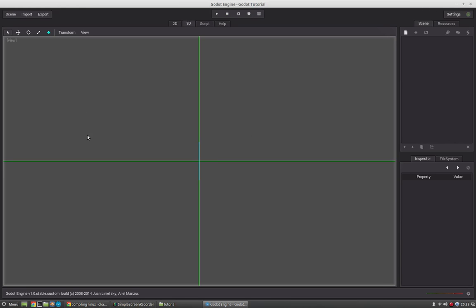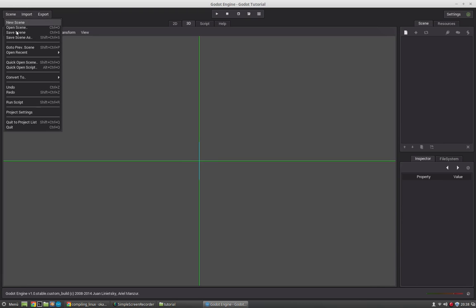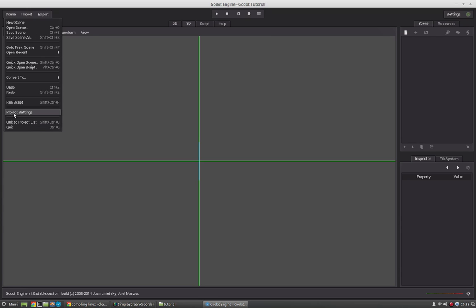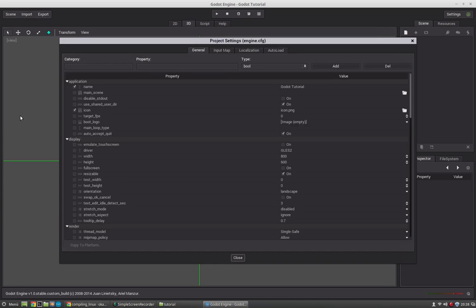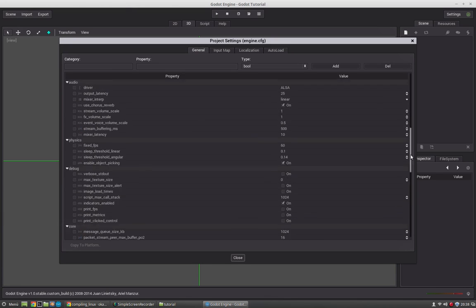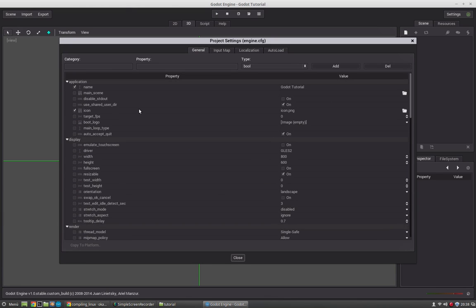In this series I will cover the Godot user interface so you know where to navigate and where to do certain things. First of all you have the scene import and export buttons here. In scene you can save the scenes, you can load other scenes from that project, you can quit to the project manager. You have the project settings here where you can set all different settings. We will go into the settings later too.